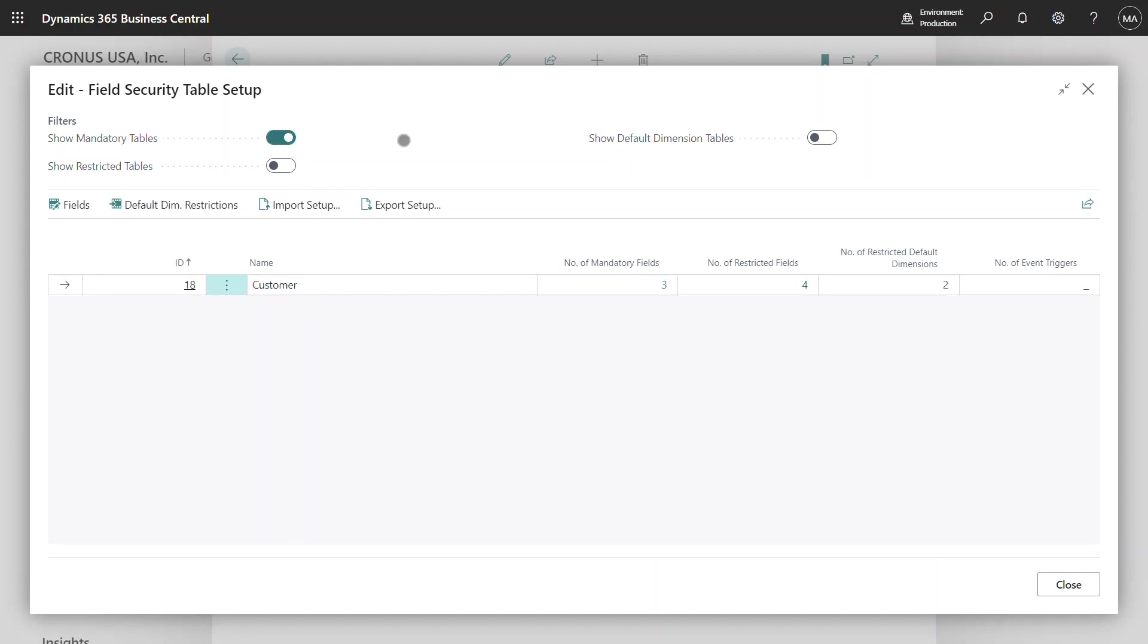I have an option to filter this list further and in this instance I've chosen to just show tables where mandatory fields have been specified. In my example it's just the customer table that I've used in order to demonstrate the mandatory fields functionality.